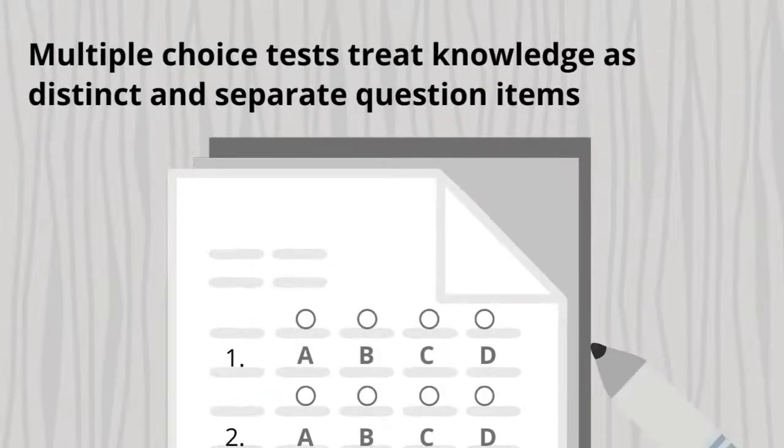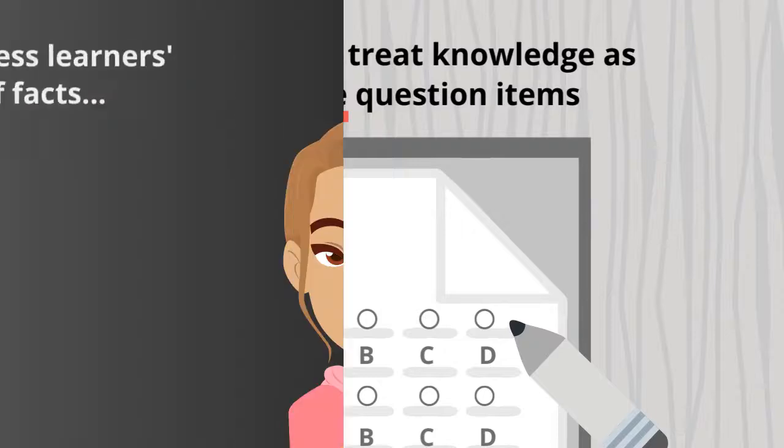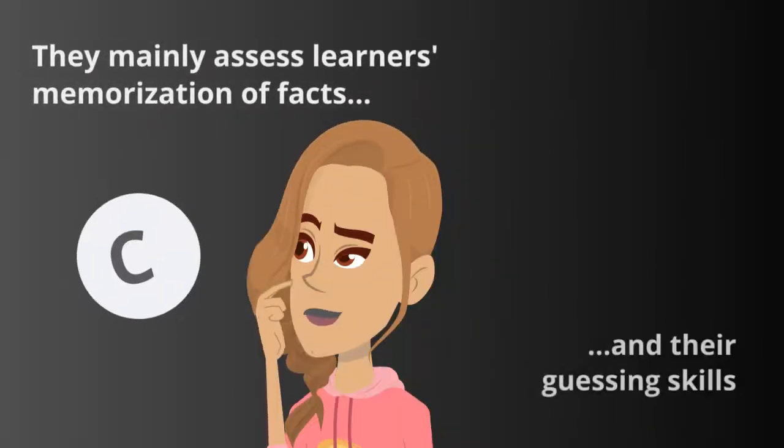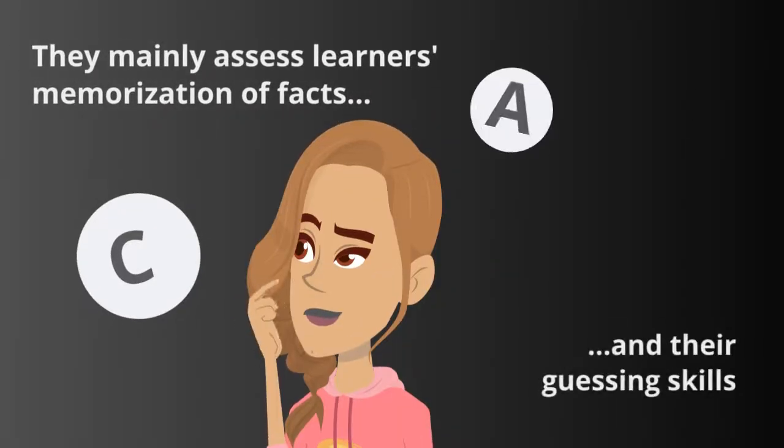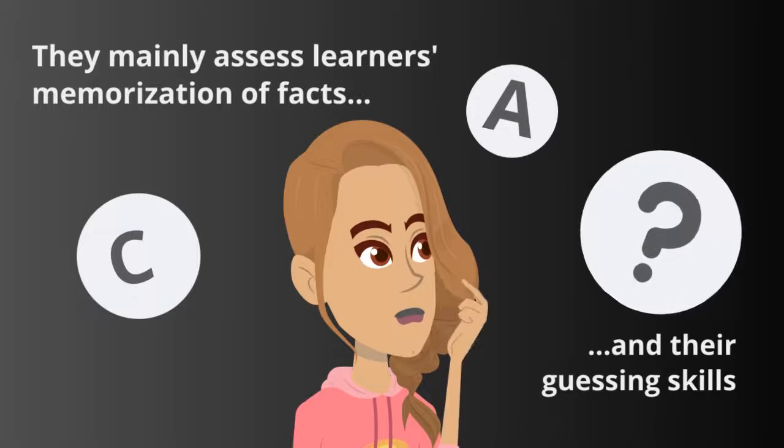Multiple-choice tests treat knowledge as distinct and separate question items. They mainly assess learners' memorization of facts and their guessing skills.